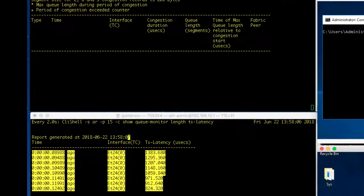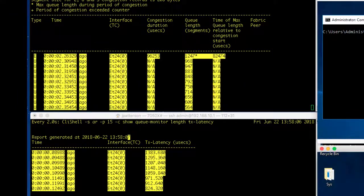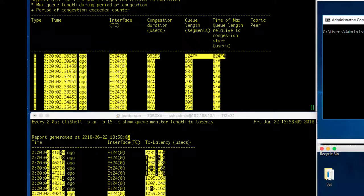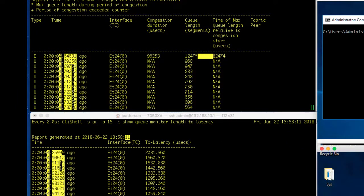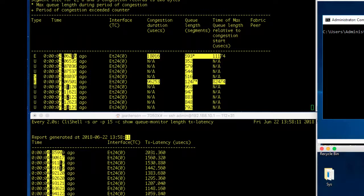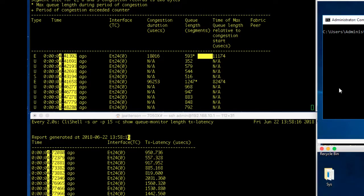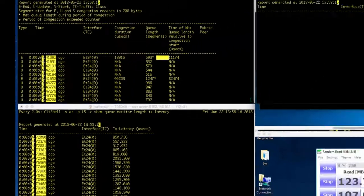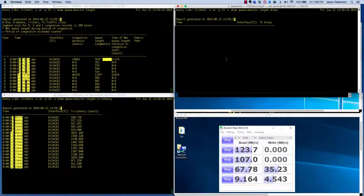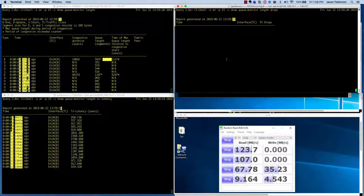There we go. We have ourselves a LANZ event. So we can see with about 80% to 85% of link utilization with the bursty nature of TCP traffic, that was enough to employ the buffers and kick off a latency analyzer event.